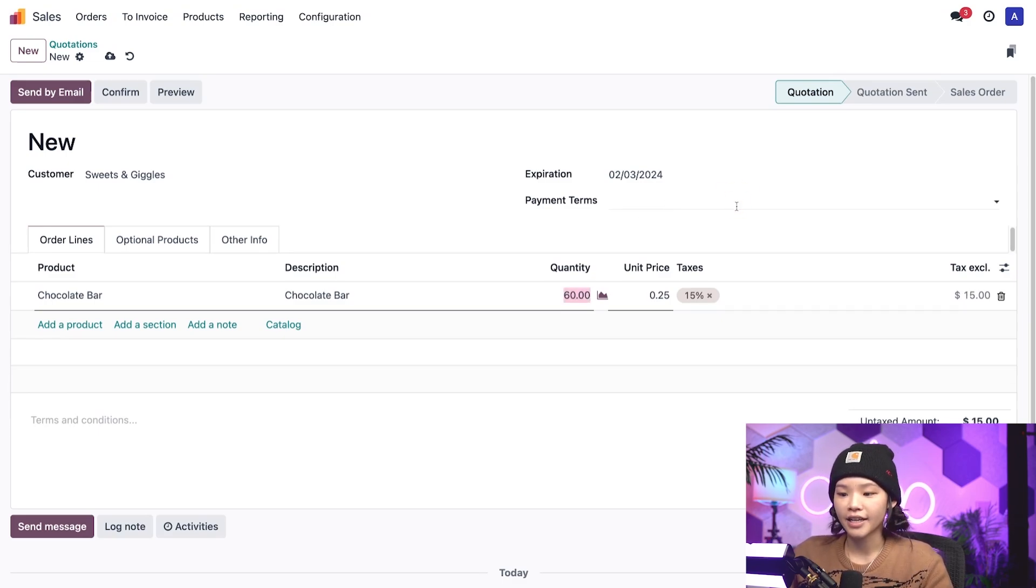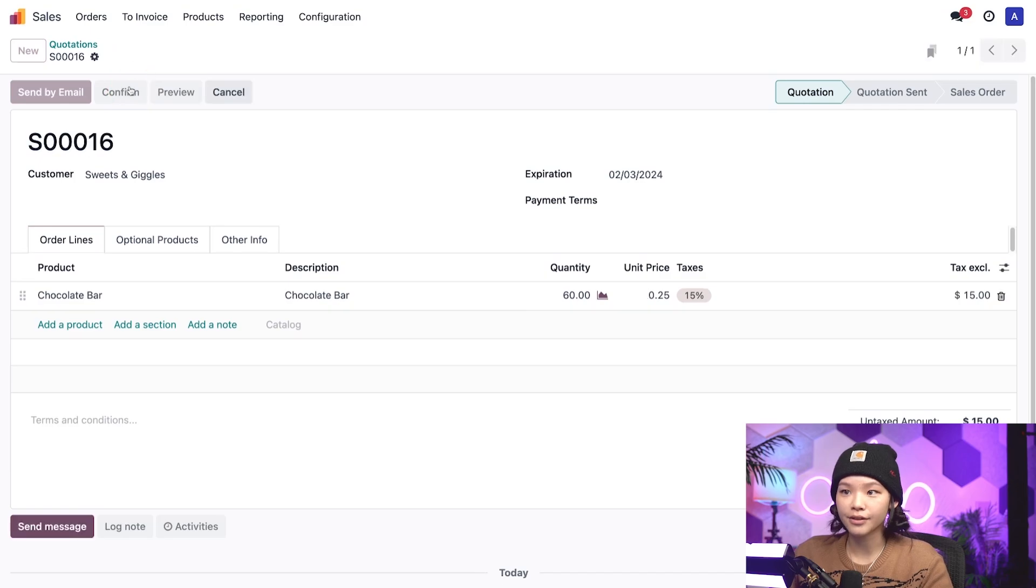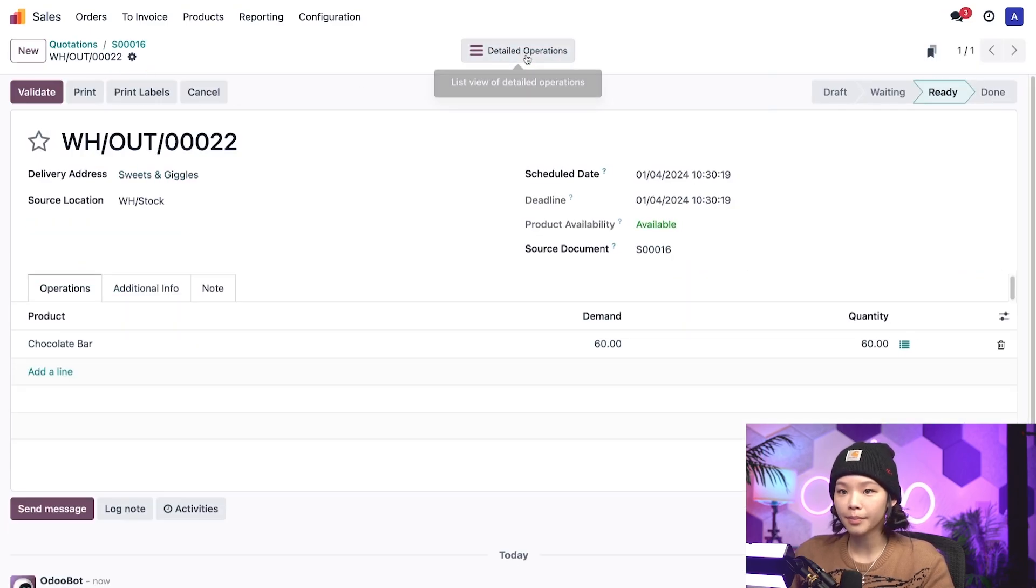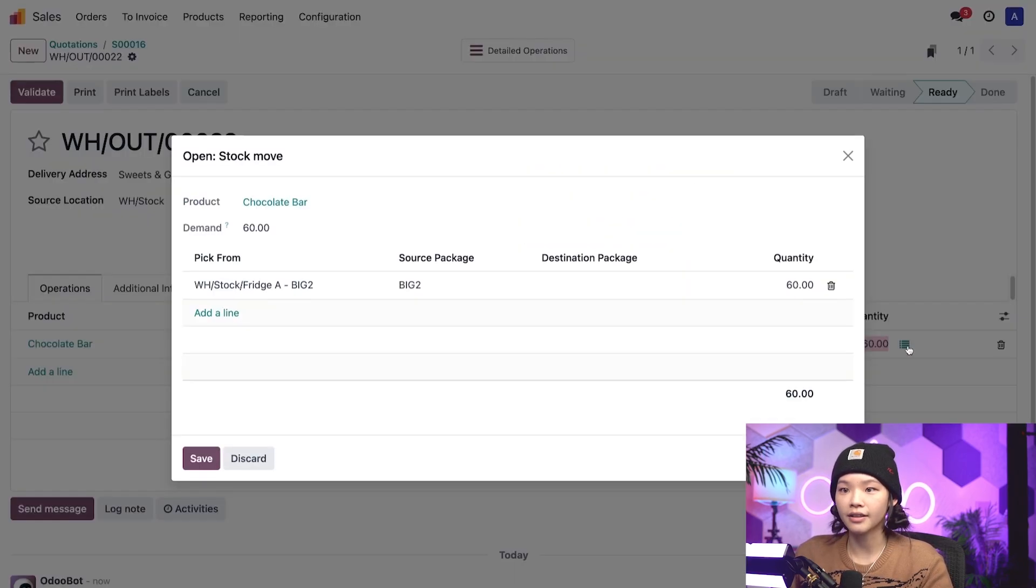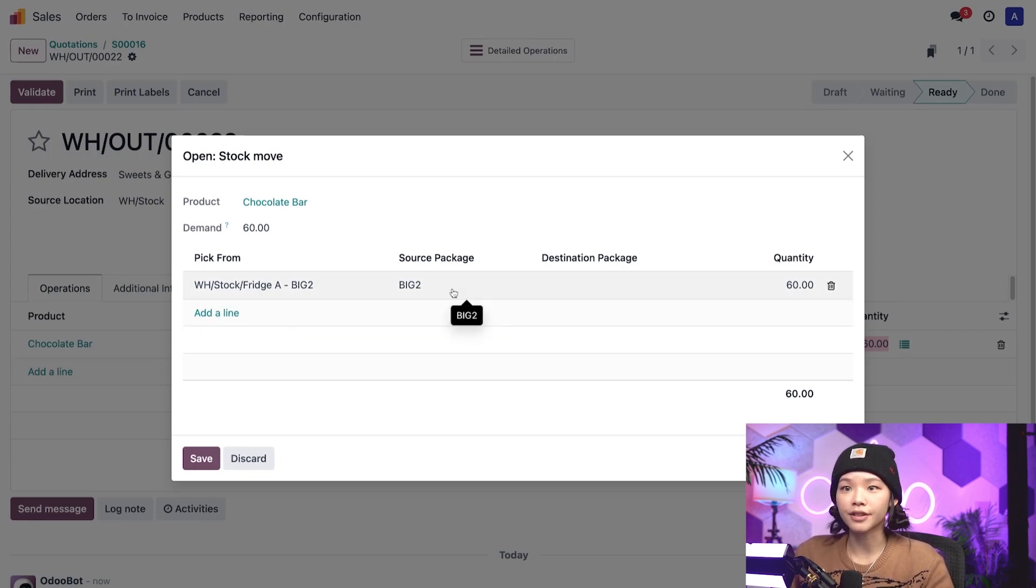All righty, and you already know the drill Odoers, I'll confirm the sales order and click the delivery smart button and click on the hamburger icon again. And would you look at that, look at the source package field.